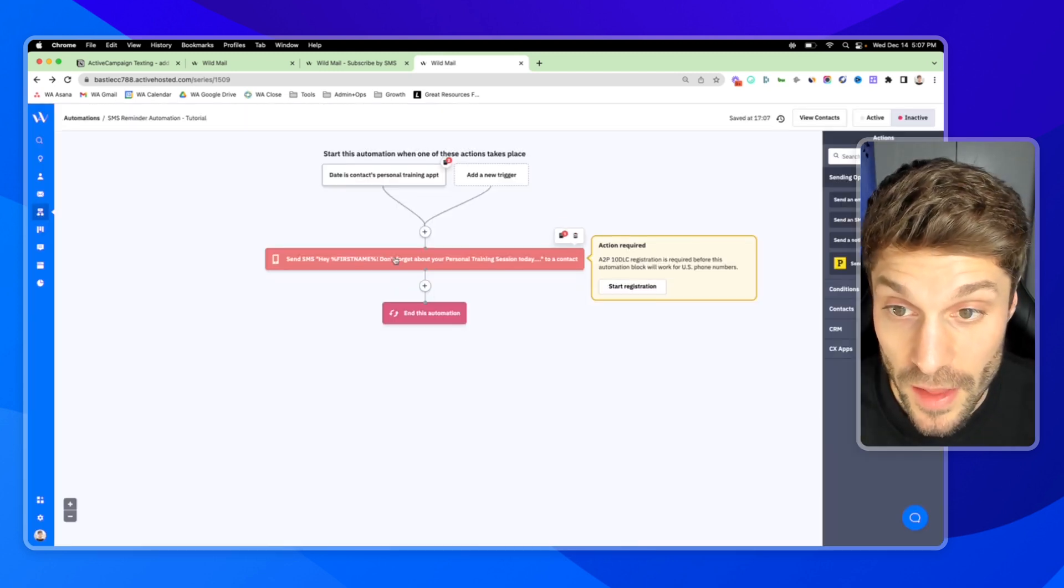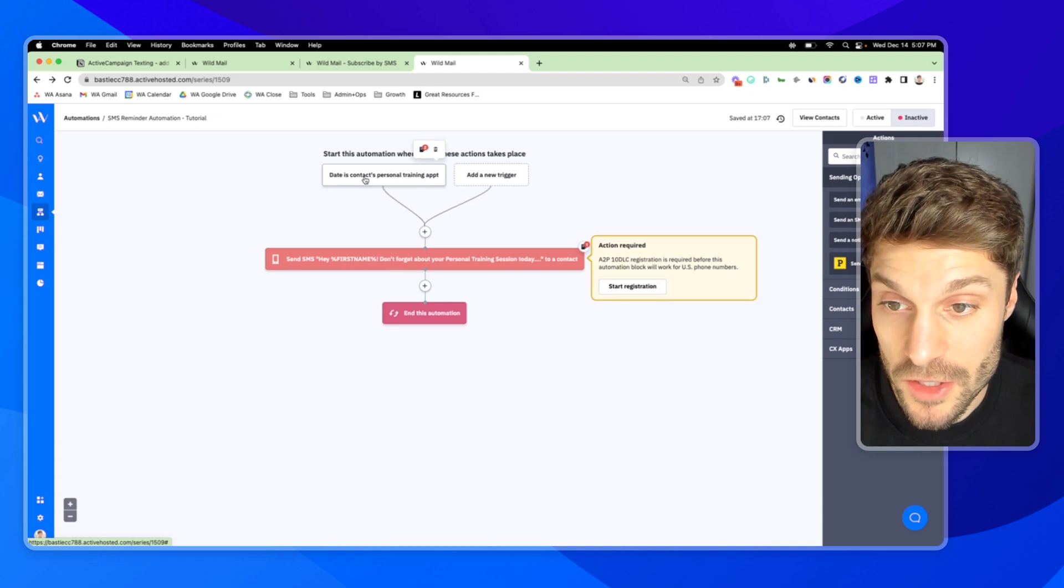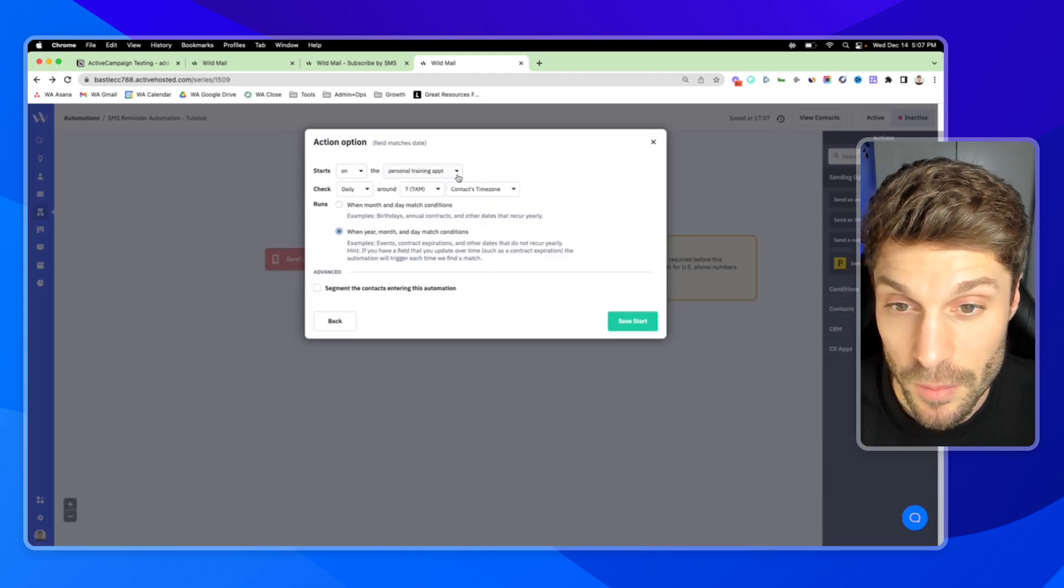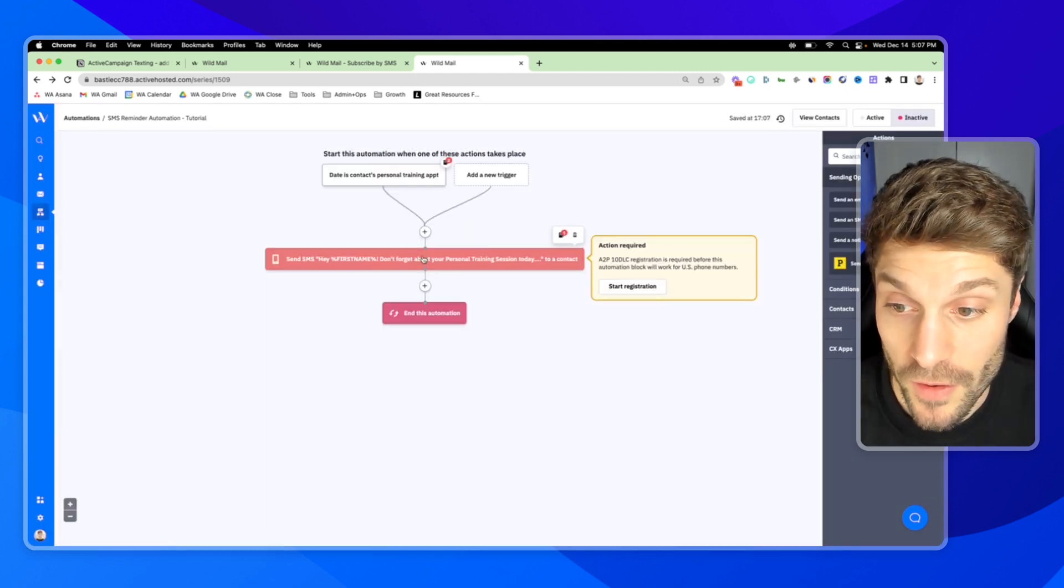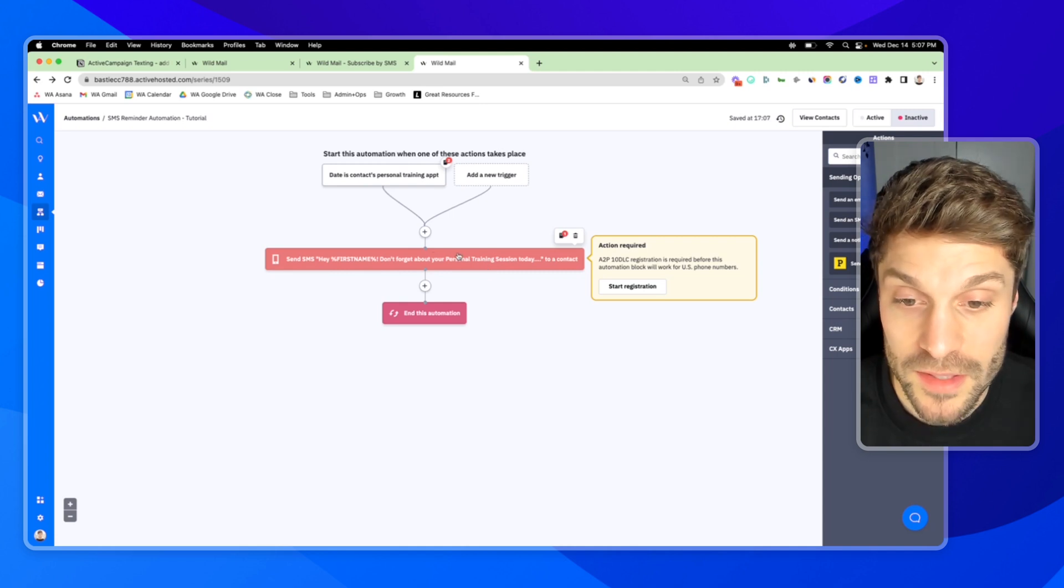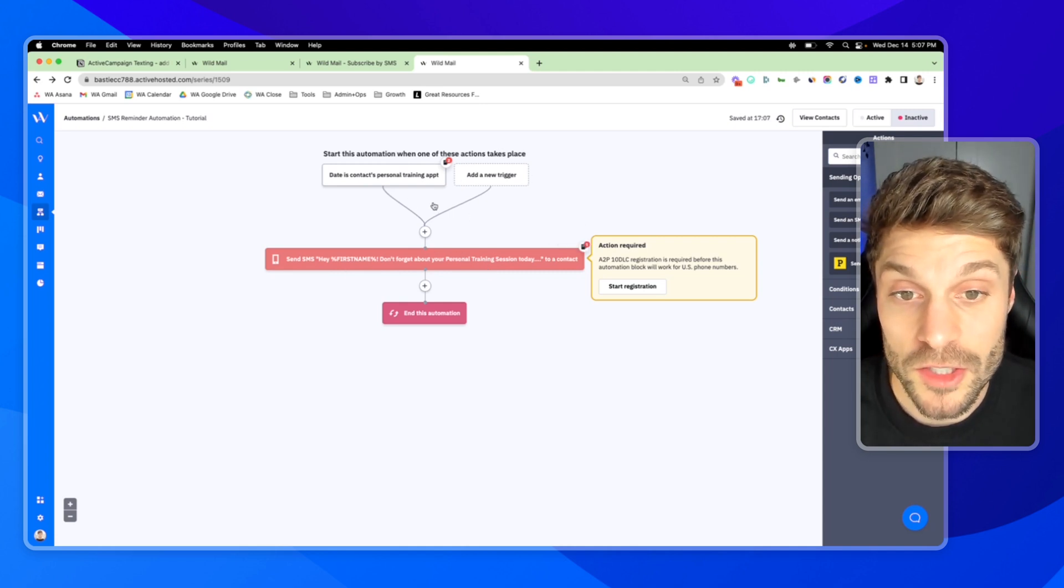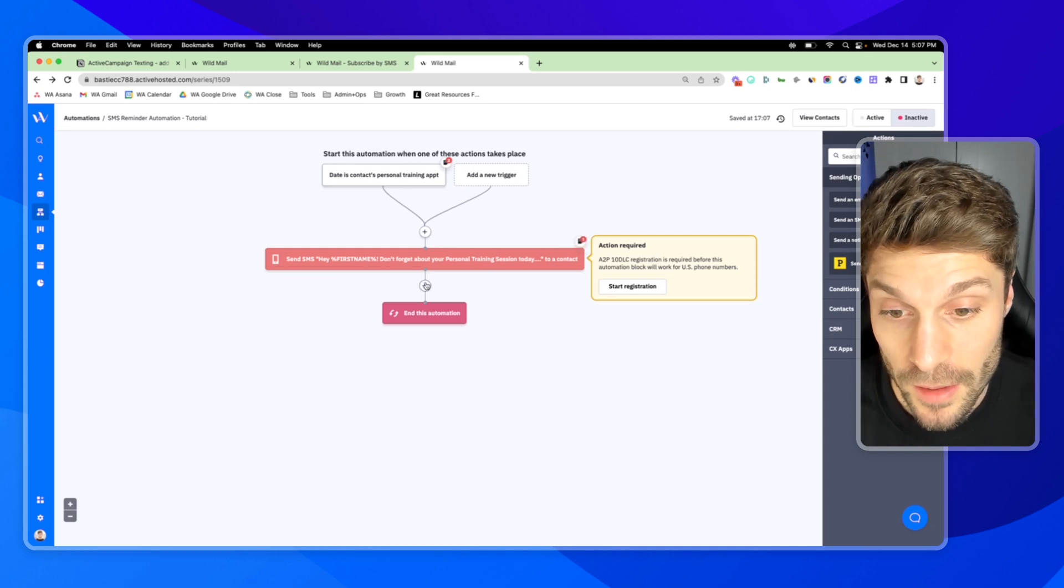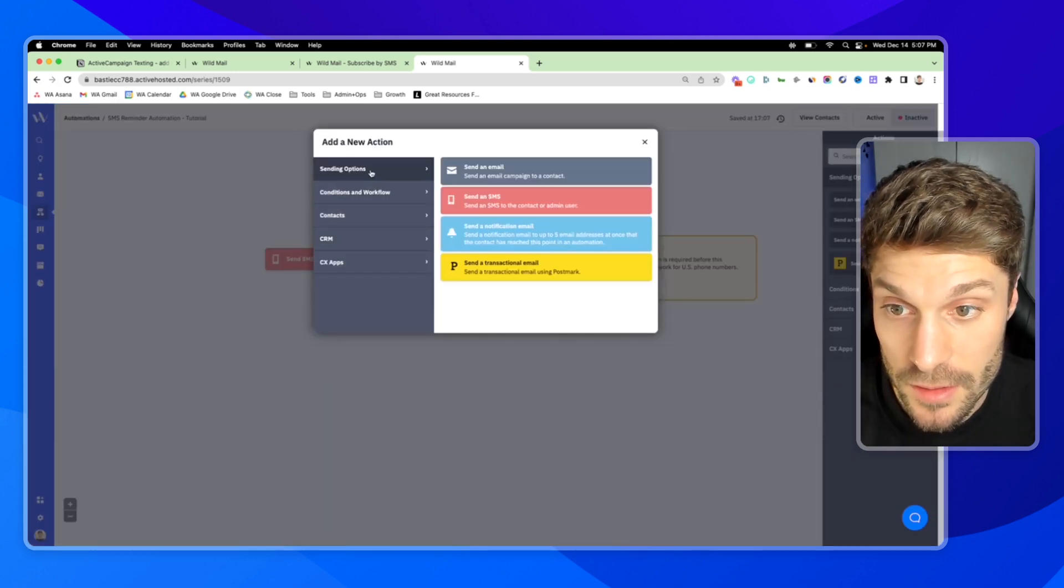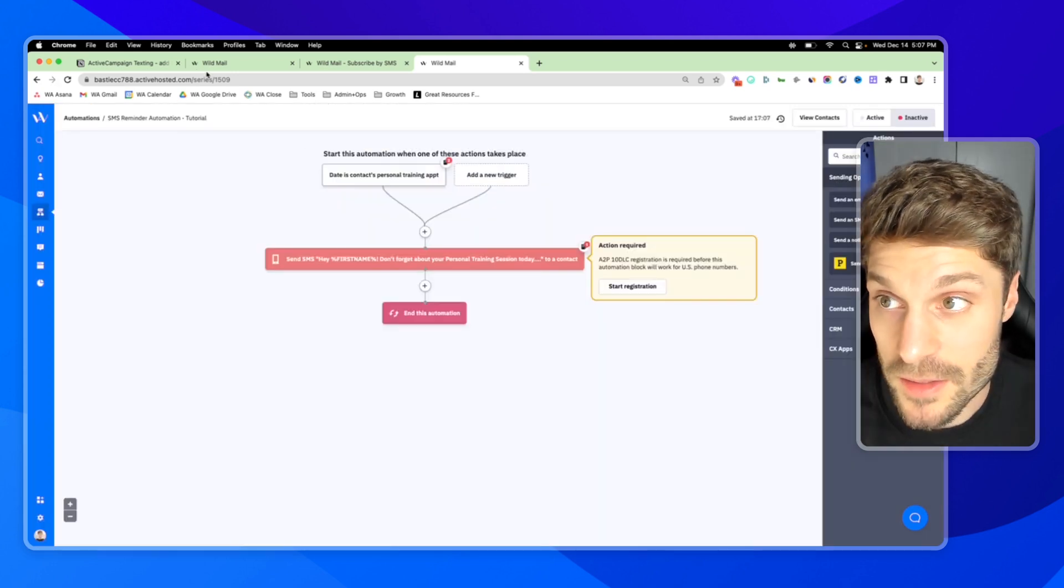And now whenever someone runs through this automation, their date is set for the personal training appointments. You can fire off this SMS and you can go through these same steps to include an SMS in any of your other automations with different triggers, etc. Just by clicking again, the plus sending options and send an SMS.